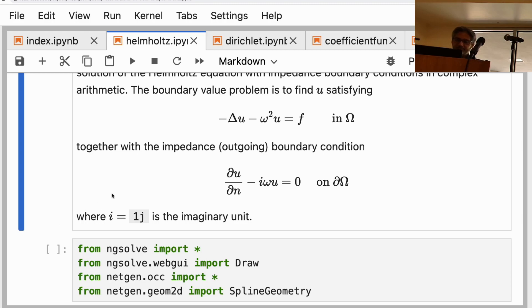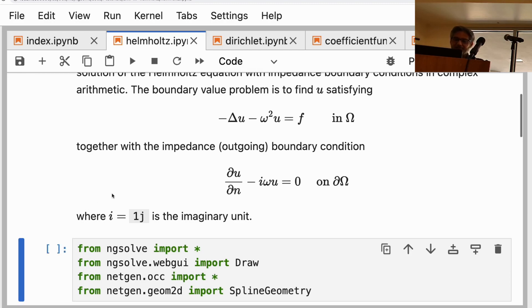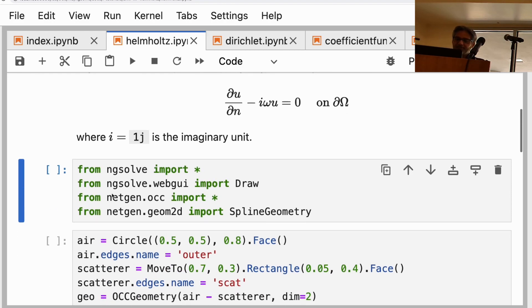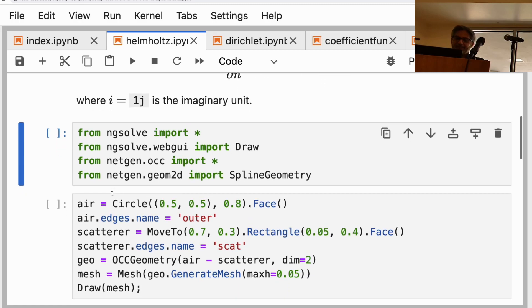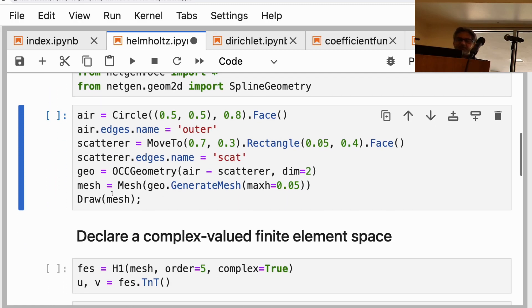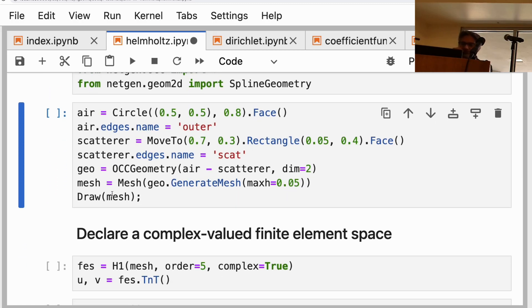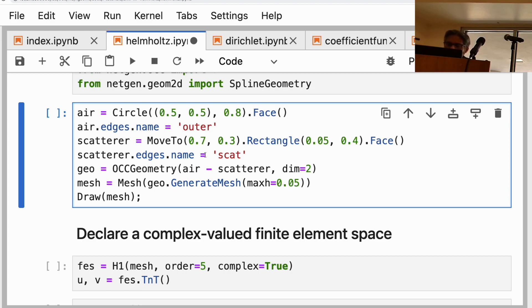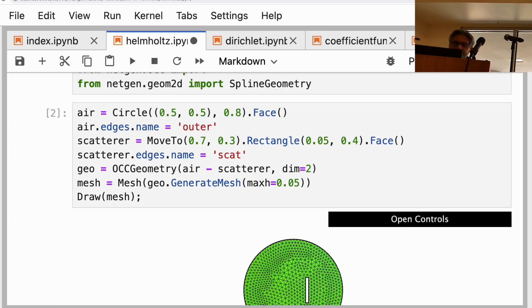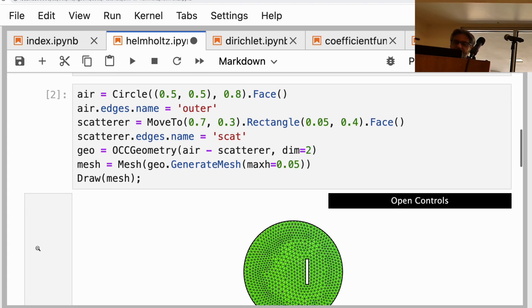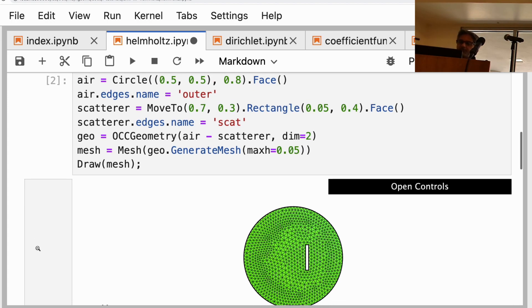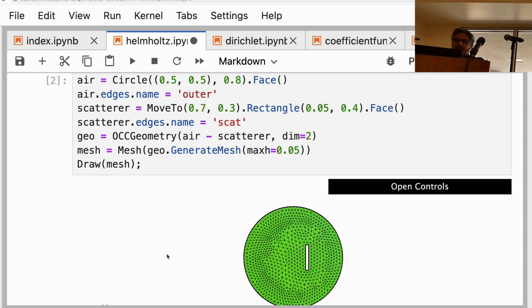Here's a geometry made in OCC using a circle and a thin scatterer inside the circle. Let's draw it and then you'll see instead of me trying to explain the code. Here is a scatterer and here's an area surrounding the scatterer.